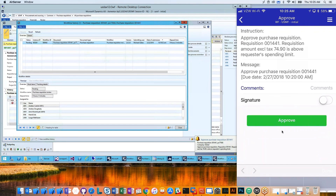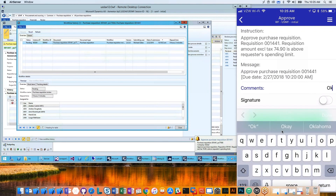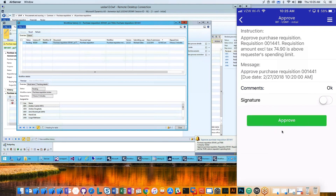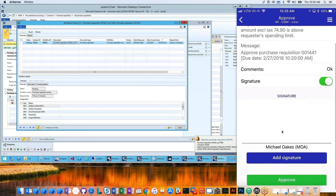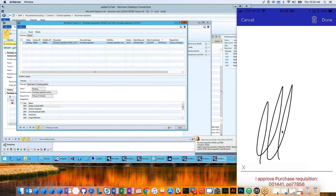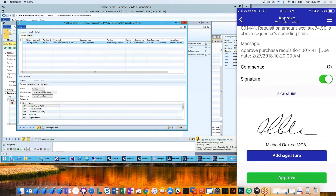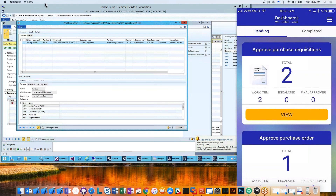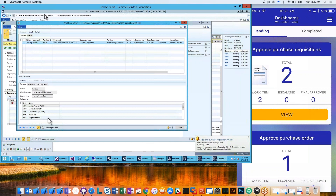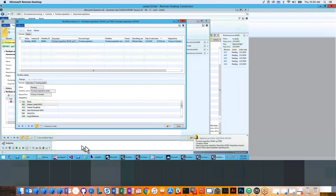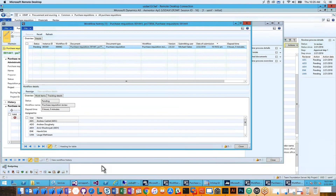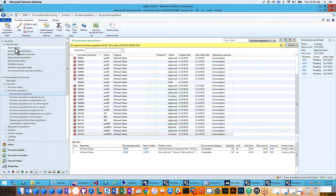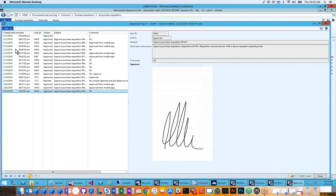I'm going to choose approve, enter a comment, and this approval requires me to sign it. I'm going to add my signature, click okay, click approve — and that workflow is now approved in Dynamics AX 2012. If we go back into AX, we can actually see this information: I can see the approval log showing that today I approved it.